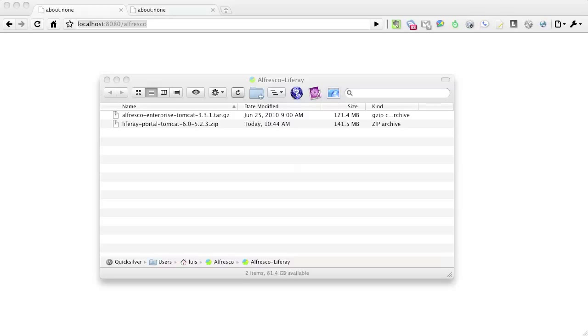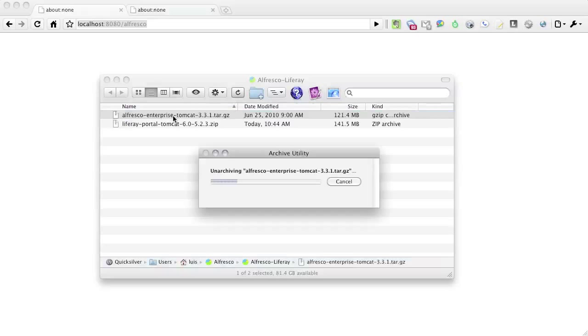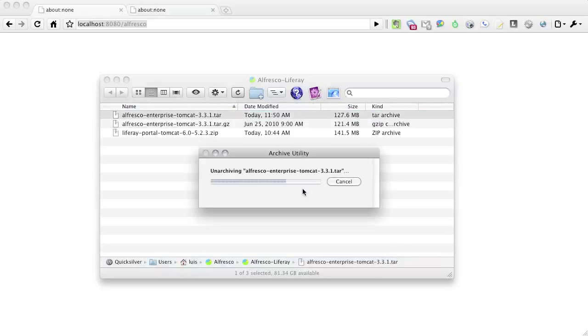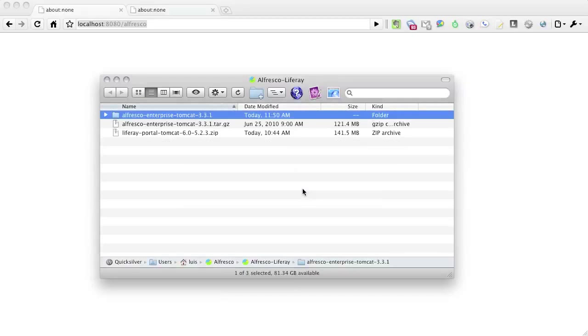I'll start by installing Alfresco. To do this, I double-click and unzip the file. Once the archive has extracted, we'll go ahead and configure it so that it will work with the portal.